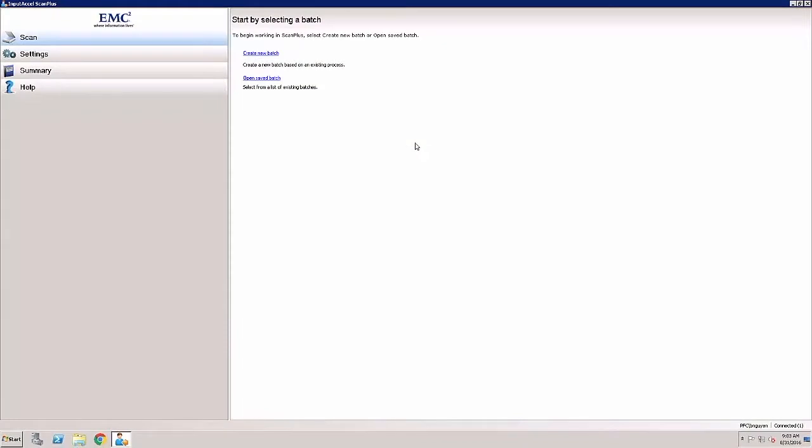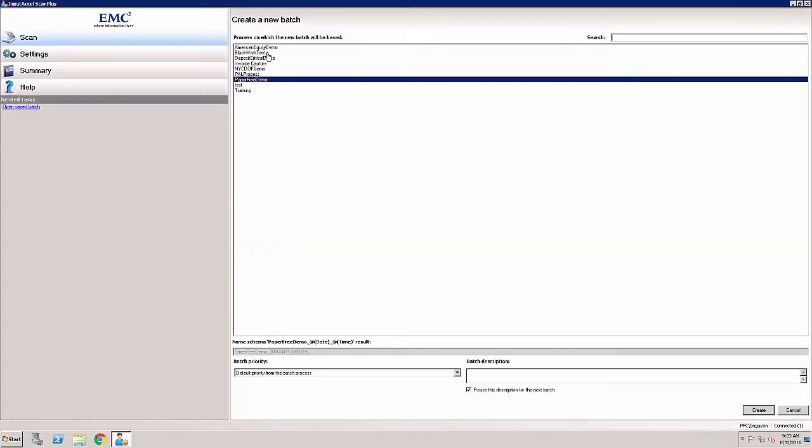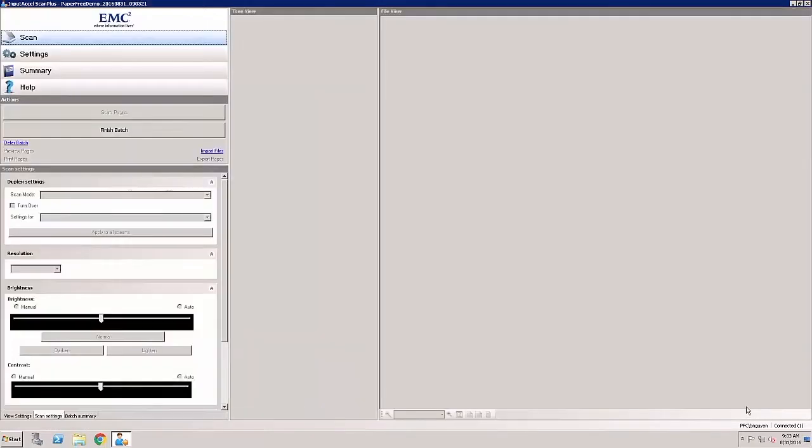The Captiva Scan Plus module allows you to import existing electronic files into a Captiva process. First you click on Create New Batch. Then select the project the batch belongs and click Create. Next you will select to Import Files.